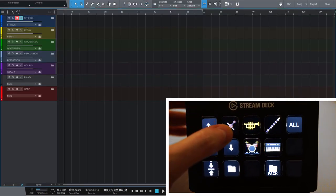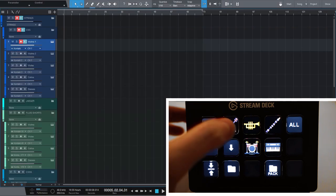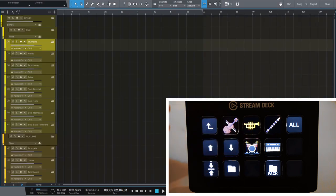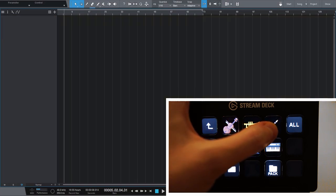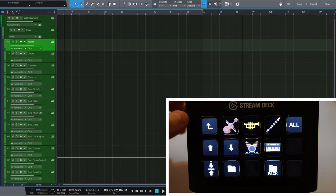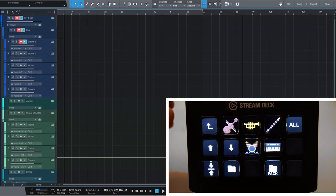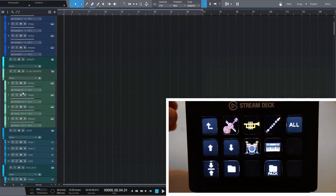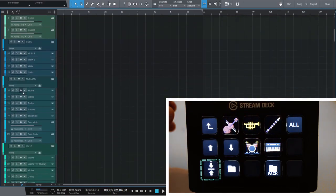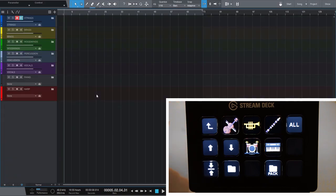With the Strings button it filters my template and only shows the strings instruments. With the Brass button, only the brass and so on. Simply make sure that all your strings instruments are located in a folder called Strings and it should work immediately. Here it shows all instruments again and with this button it collapses all folders and returns to the default state of my template.